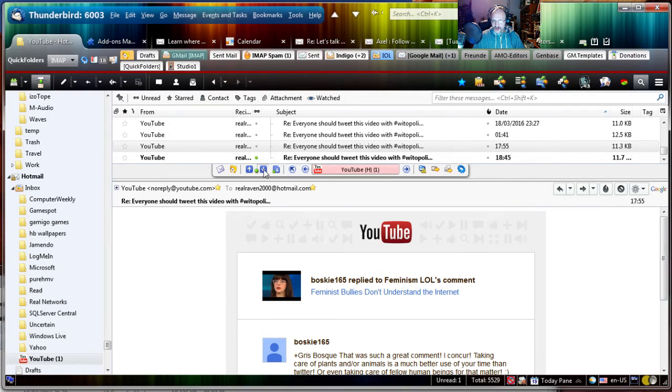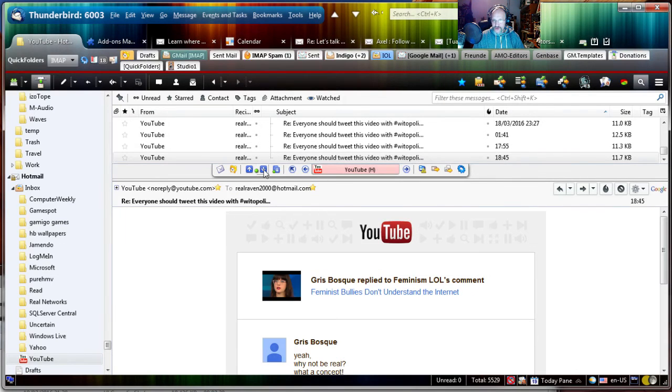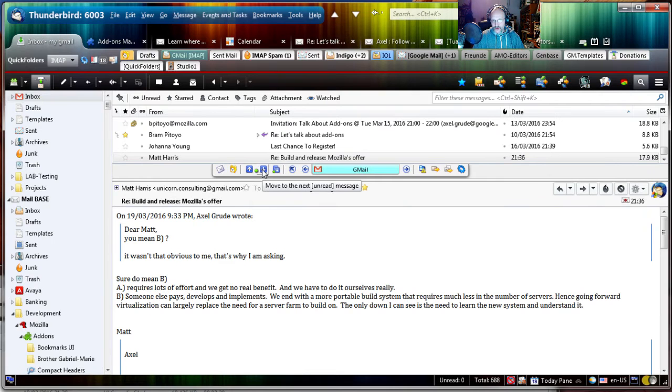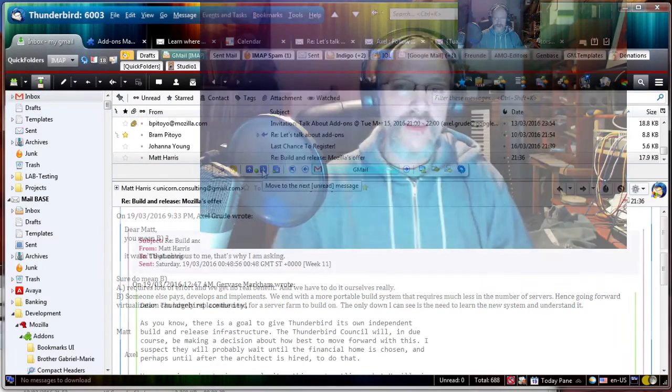So you can very quickly jump to all your unread emails and quickly go to them all and be done in a very short time. That's all for today.